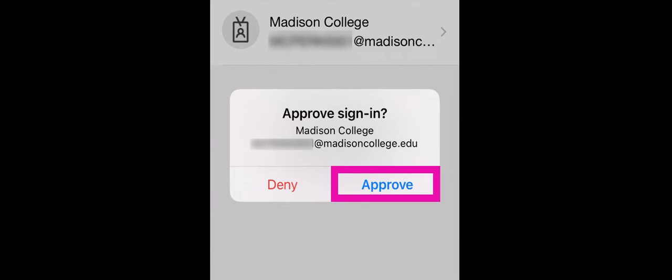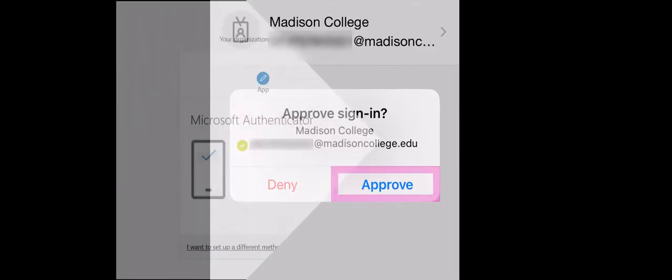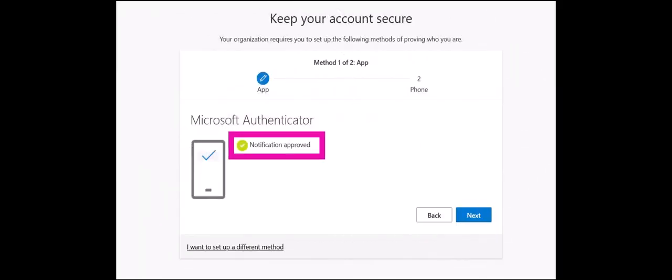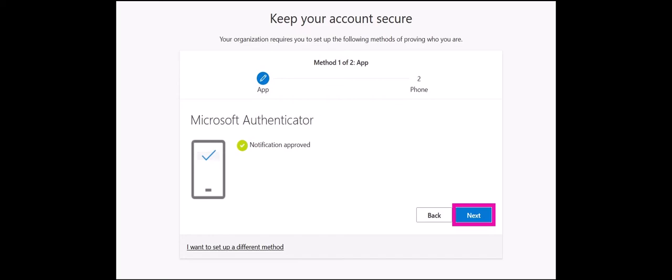You will be asked to test the Authenticator app by clicking Approve on your smartphone or mobile device. After you approve, you will see Notification Approved on your computer. Click the blue Next button.